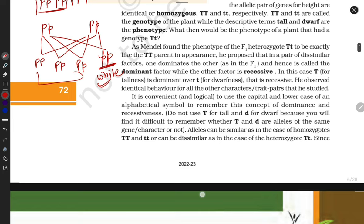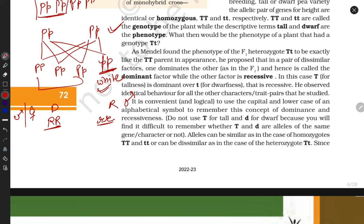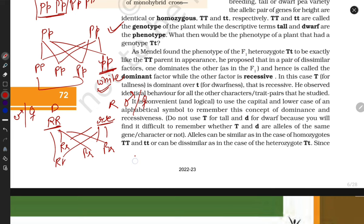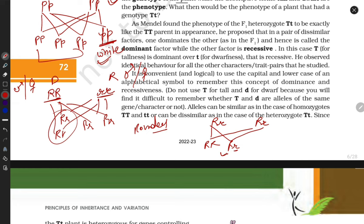Let's also work with seed shape. Round seed is dominant, indicated by capital R capital R; wrinkled seed is recessive, small r small r. When we cross these, all progeny are round seeds. In the F2 cross — capital R small r crossed with capital R small r — we again get round seeds, round seeds, and one wrinkled. The dominant character always expresses itself.